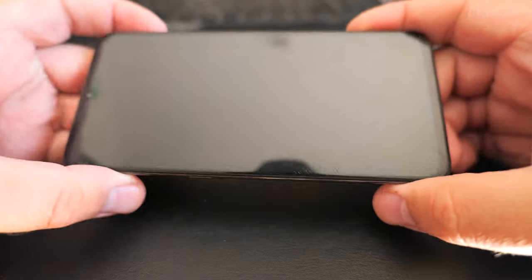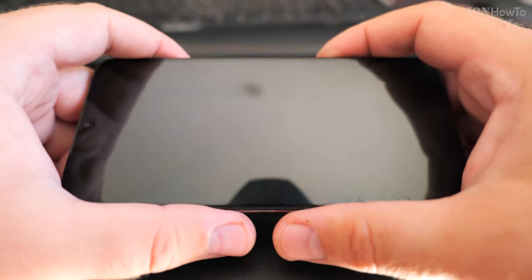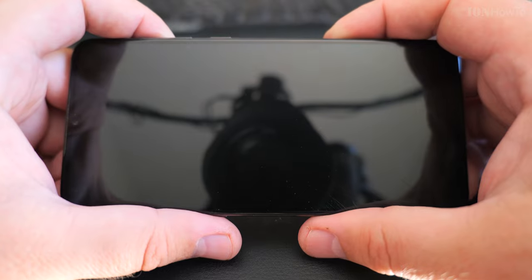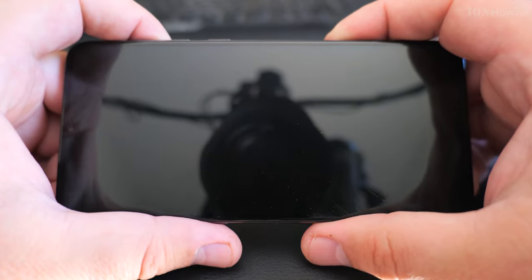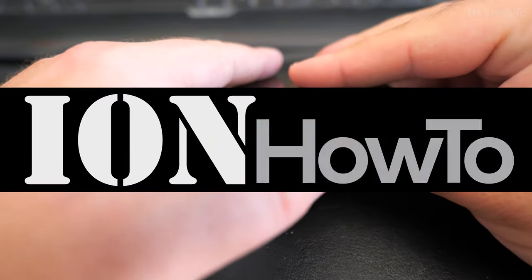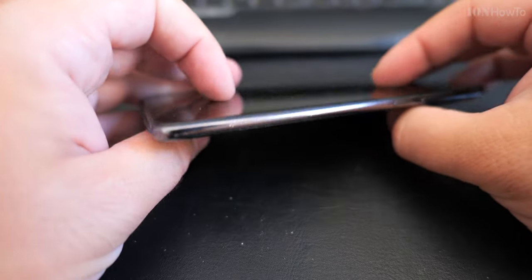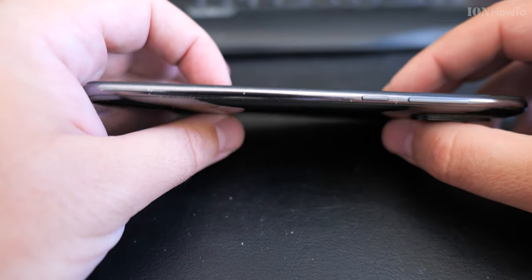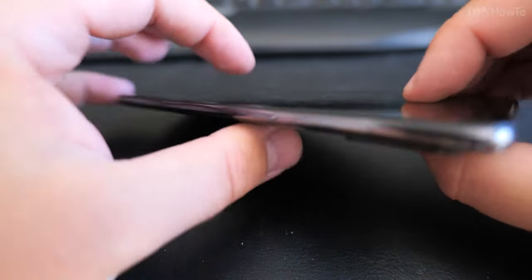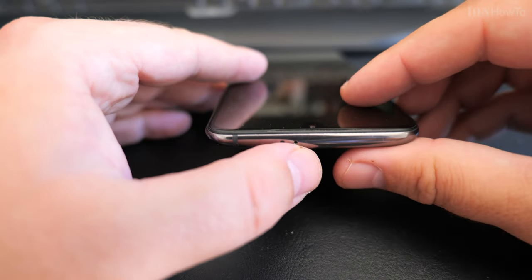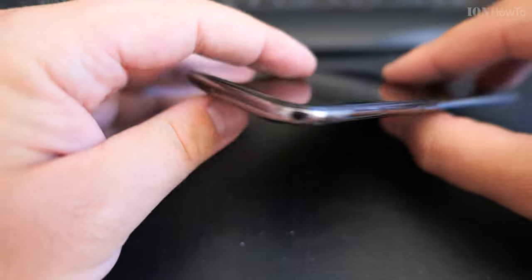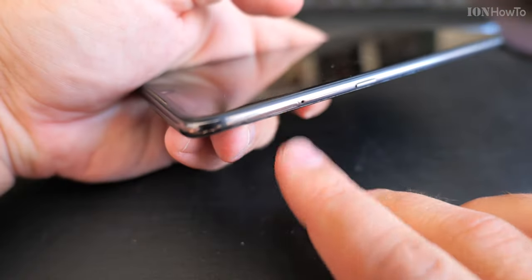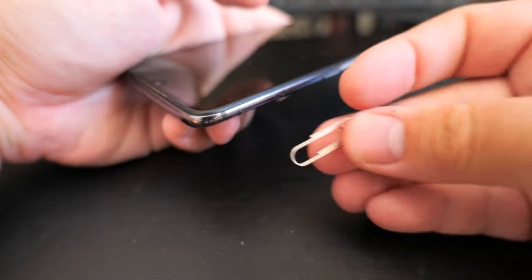You need to eject the SIM from your phone and you don't have the SIM eject tool. Really, nobody uses these tools. I mean, I have one on my keychain, but it's not a good idea to have it on your keychain. It could poke a hole in your pocket.